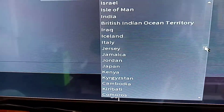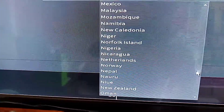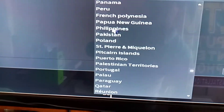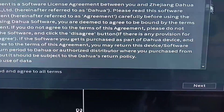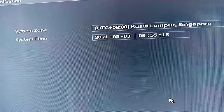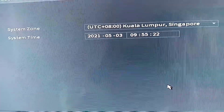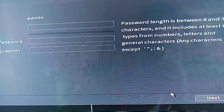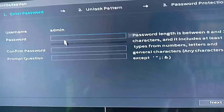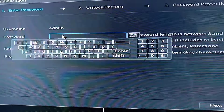Since we are in the Philippines, let's select our country — Philippines. Just click next, click on 'I have already agreed to all terms', and click next. For the system time zone, I selected the default UTC Kuala Lumpur Singapore. Then just click next for this simple setup of the NVR.